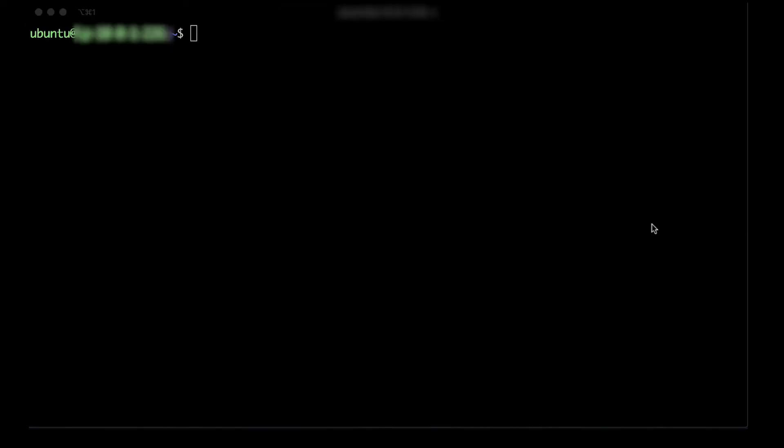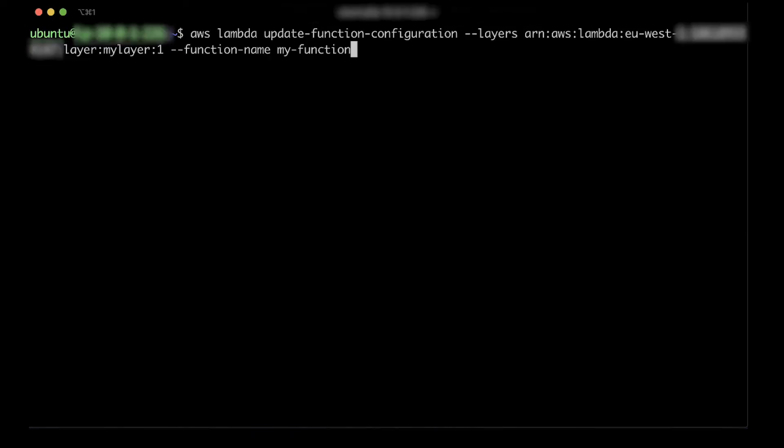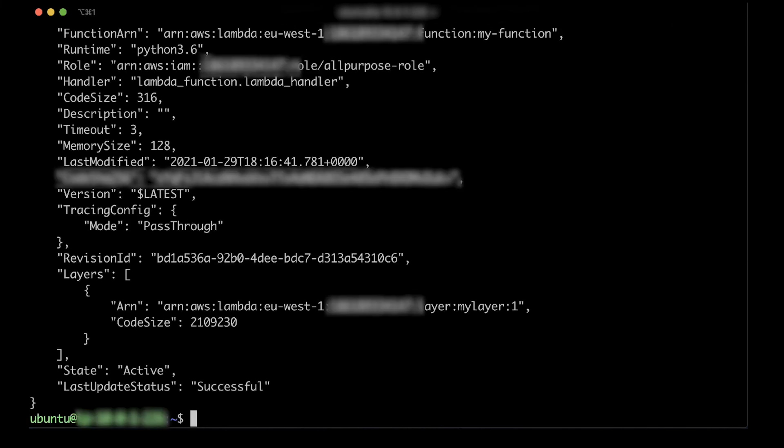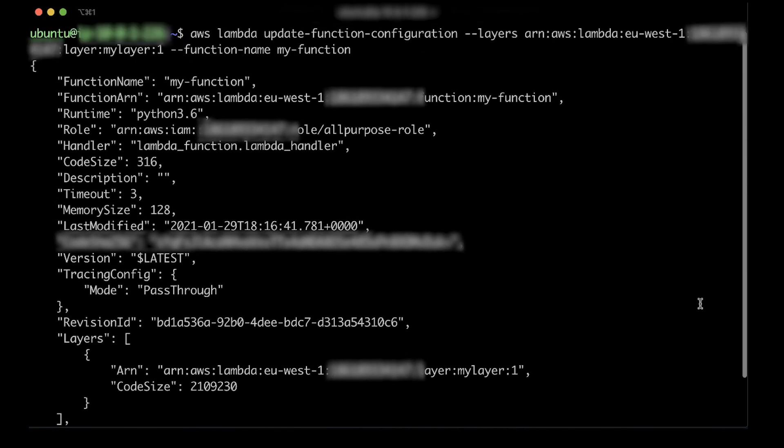To attach this layer to your Lambda function, run this command. Add the layer's ARN from the previous step and an appropriate Lambda function name.